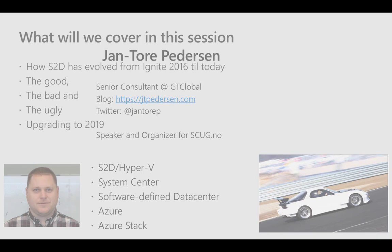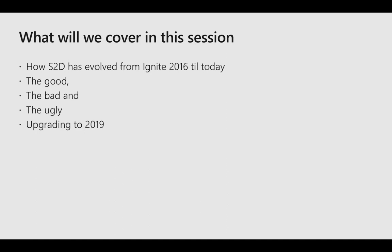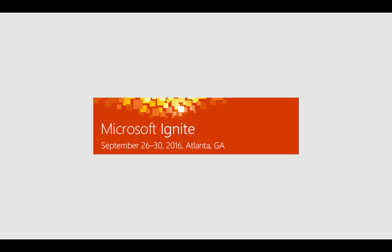I blog at jtpetersen.com and you can reach me on Twitter. Recently I took over the data center part for the System Center User Group here in Norway. In this session we will cover how S2D has evolved from Ignite 2016 till today, the good, the bad, and the ugly experiences in the last two years, and we'll also cover some simple steps to upgrading your S2D cluster to 2019.